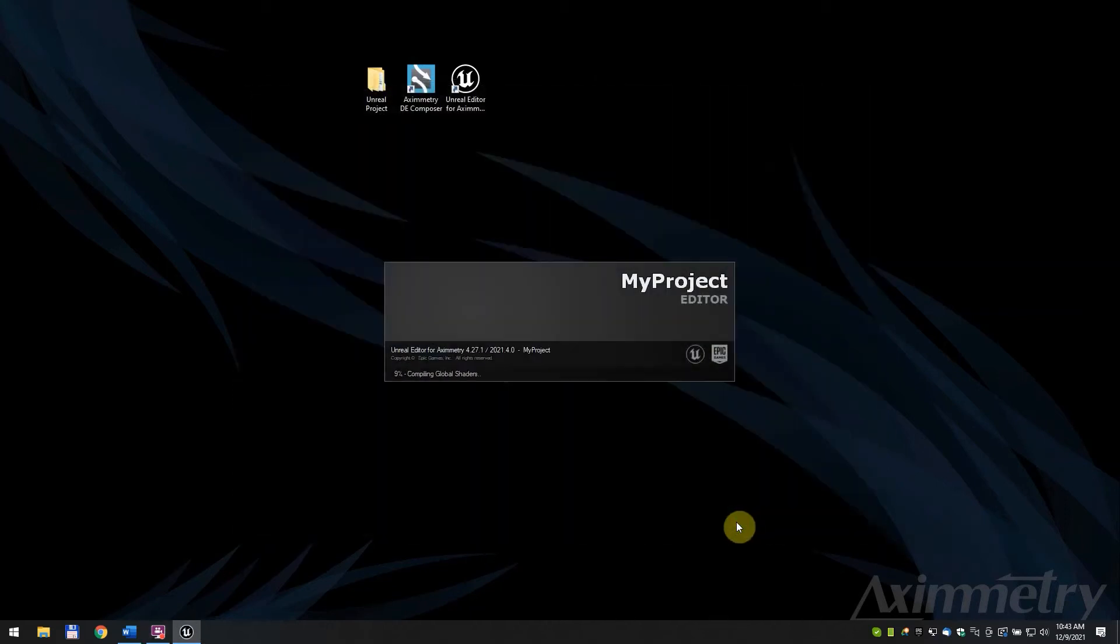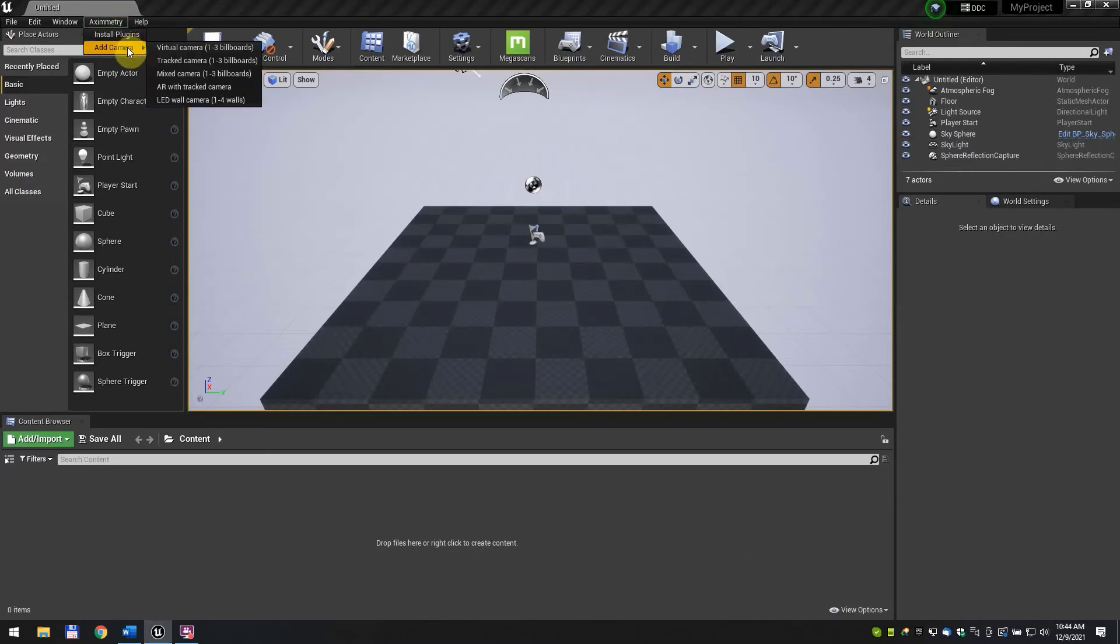Once it's loaded, go to Aximetry, Add Camera. Here we have many different cameras for your needs. Now we add a virtual camera.